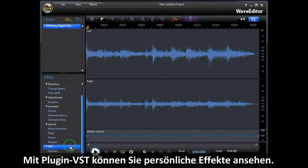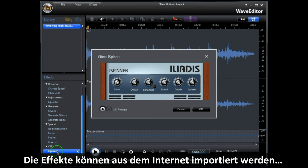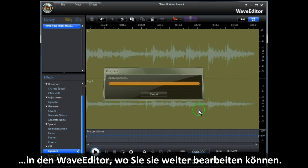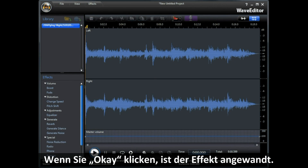With VST Plugin Effects, you can add custom effects to the audio. VST Plugin Effects are widely available from the internet and can easily be imported into Wave Editor, where you can create your own special custom effect. When you click OK, the effect is applied. Now it's your turn to have fun with all the Wave Editor feature tools.